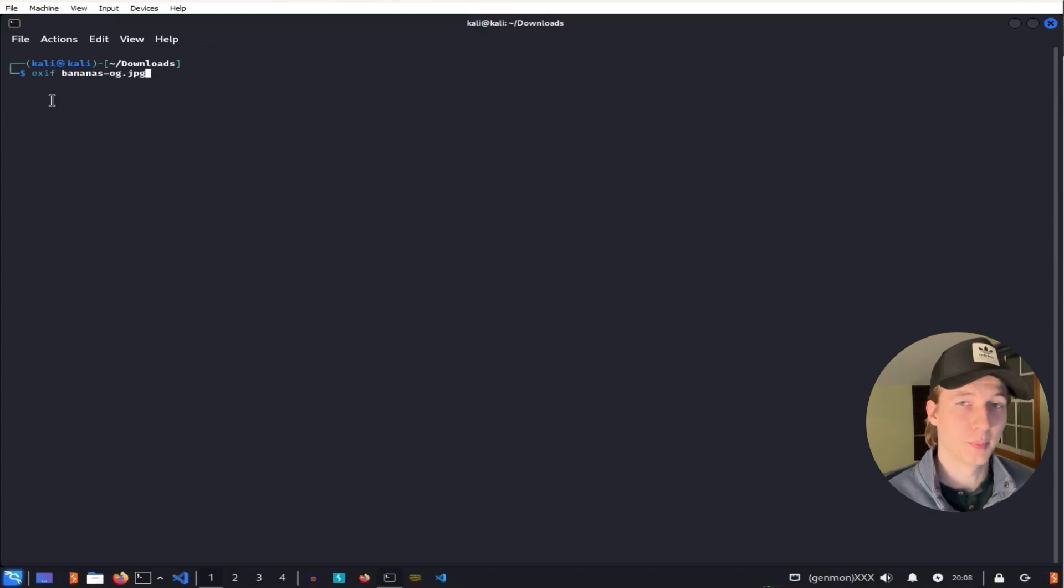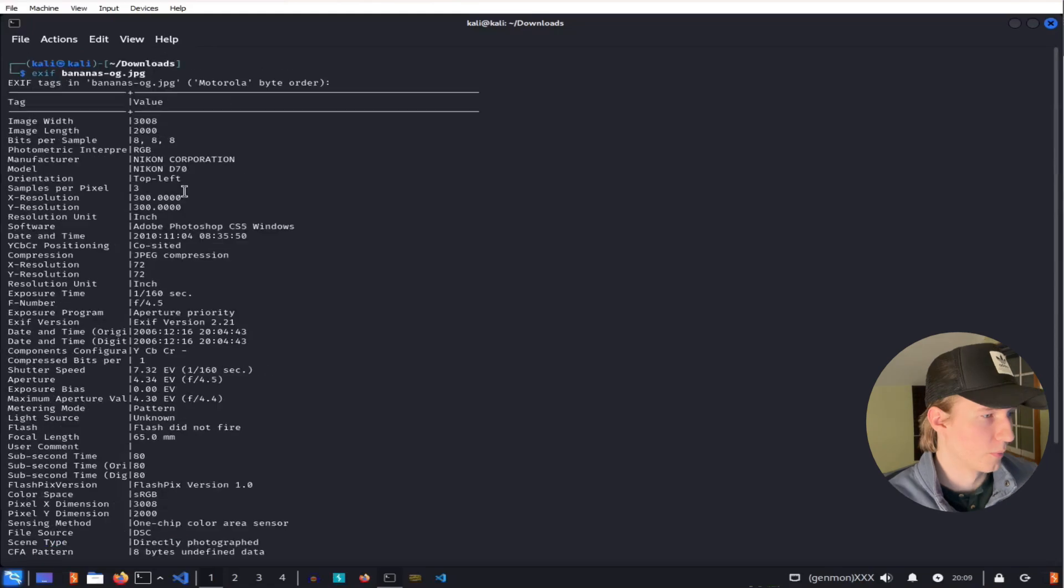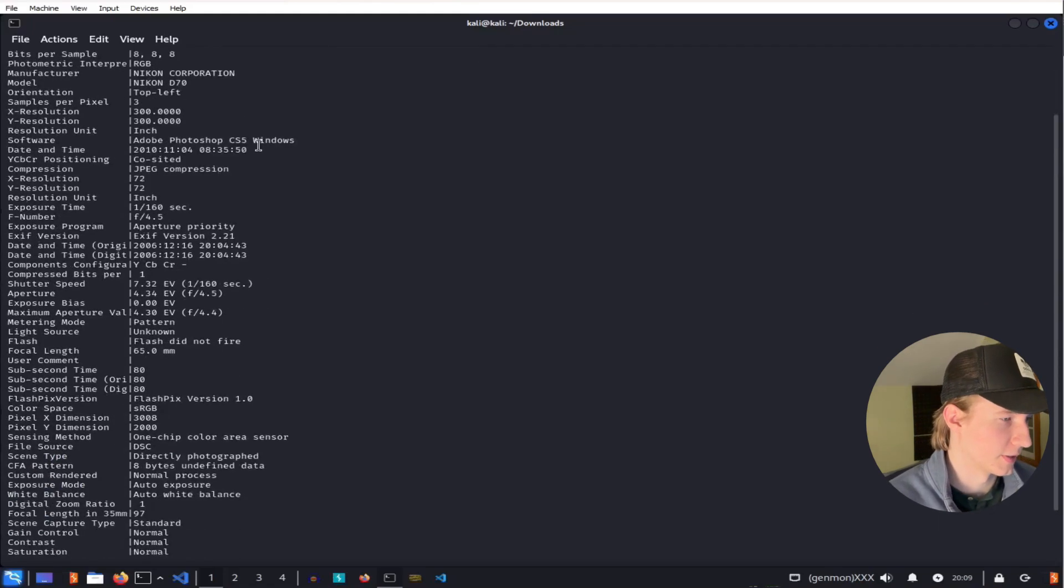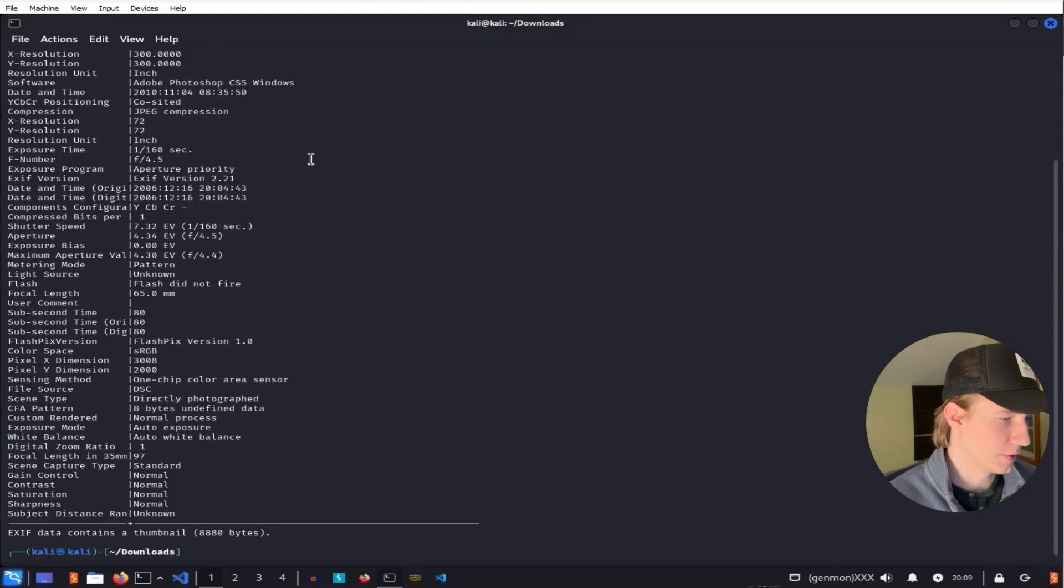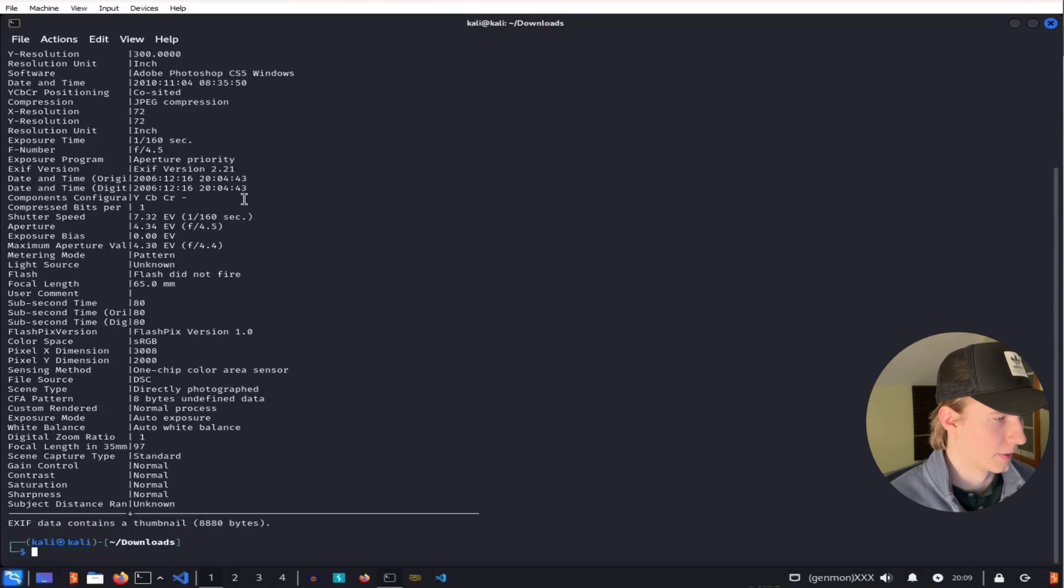For example, if we use Exif on bananas-og.jpg, we'll get a whole bunch of metadata saying that this is a JPEG image, as well as when it was created, how it was created, and sometimes even where it was created.